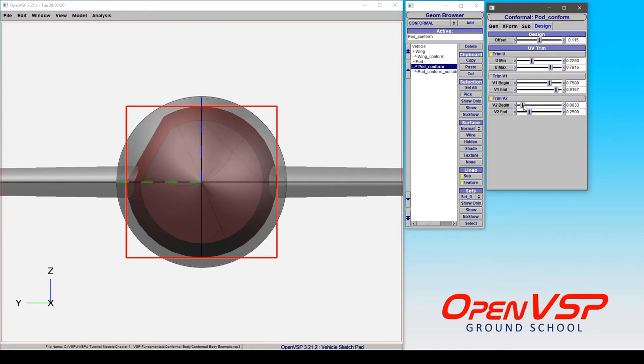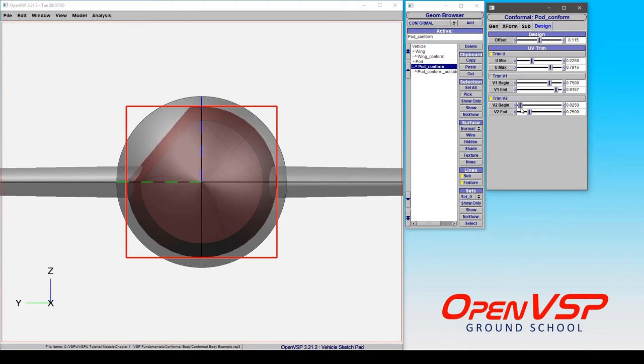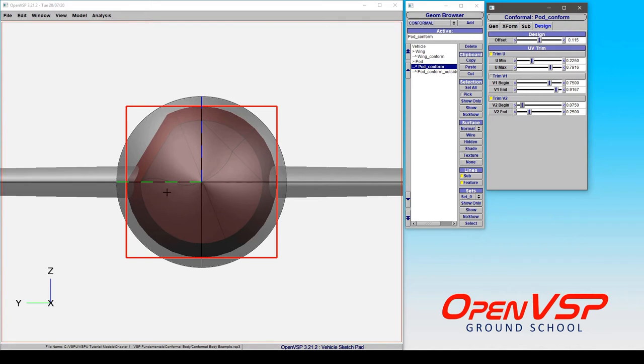So notice that we can move this and it's going around the surface of this geometry. And again what it's doing is it's beginning the trimming at this first value and stopping the trimming at this second value.